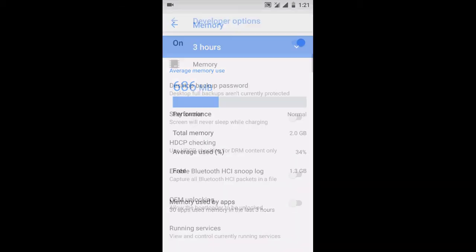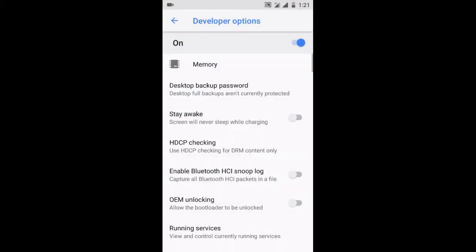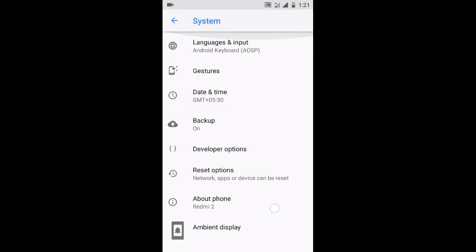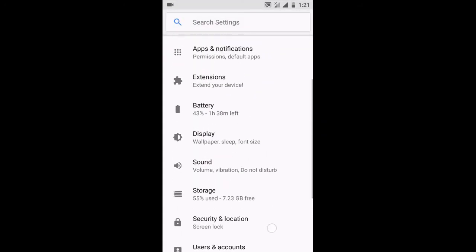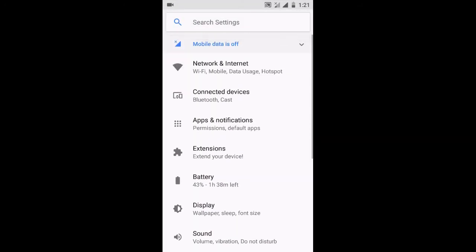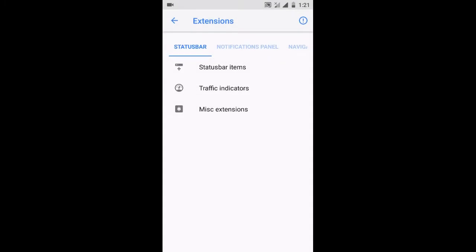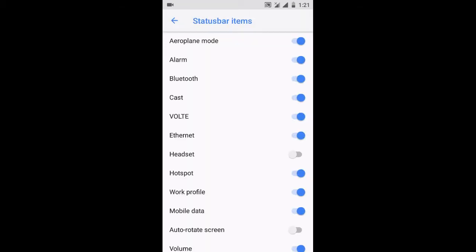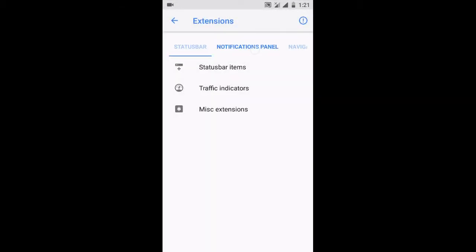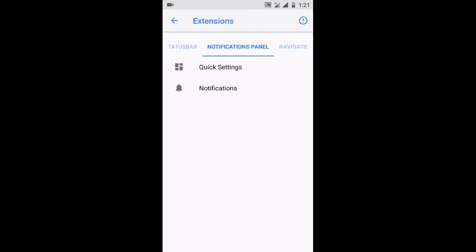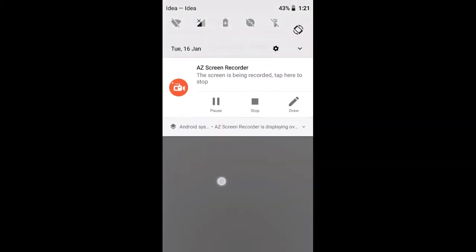Now let me tell you about the extensions of this ROM. Just click on Extensions and you can see all the customization here, like traffic indicators for internet, status bar items, and notification panel. You can customize the notification panel from here.